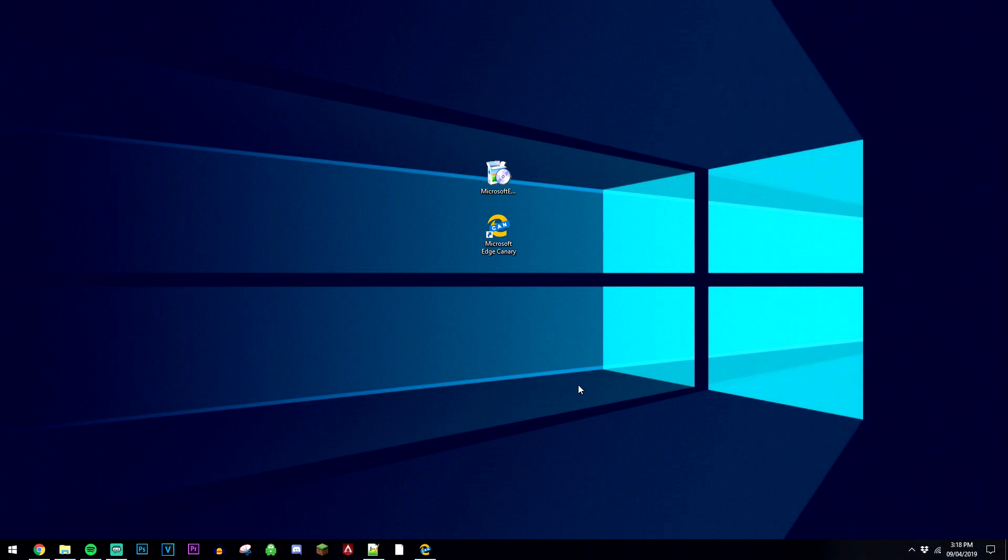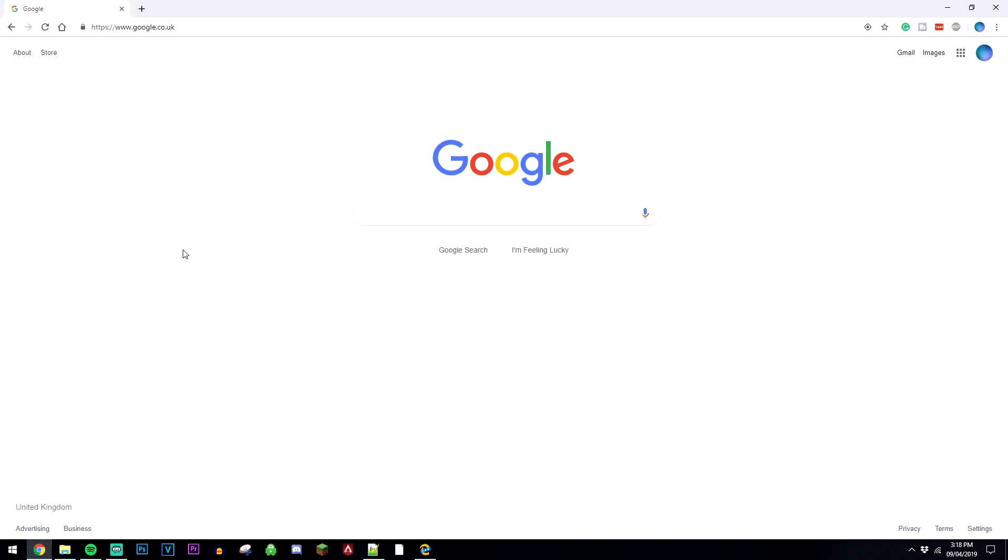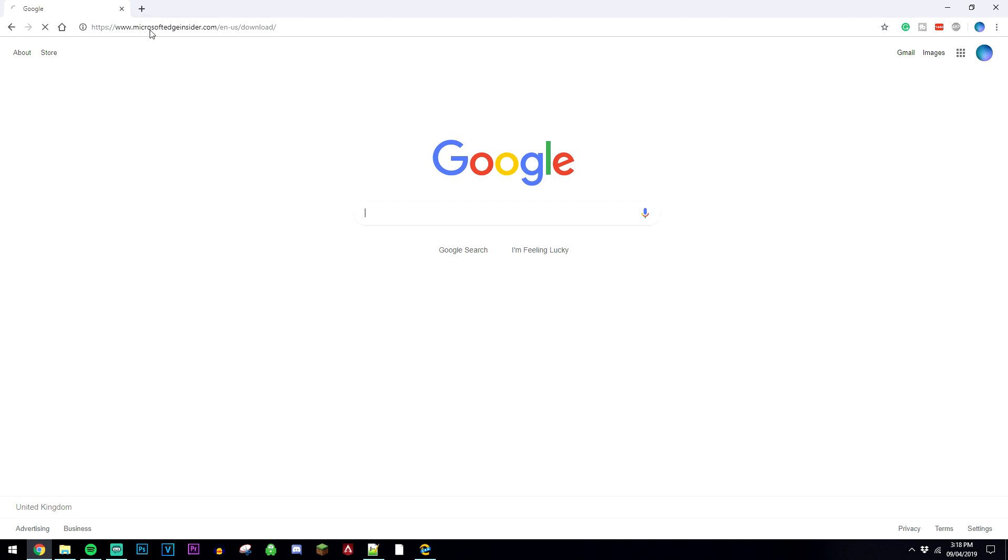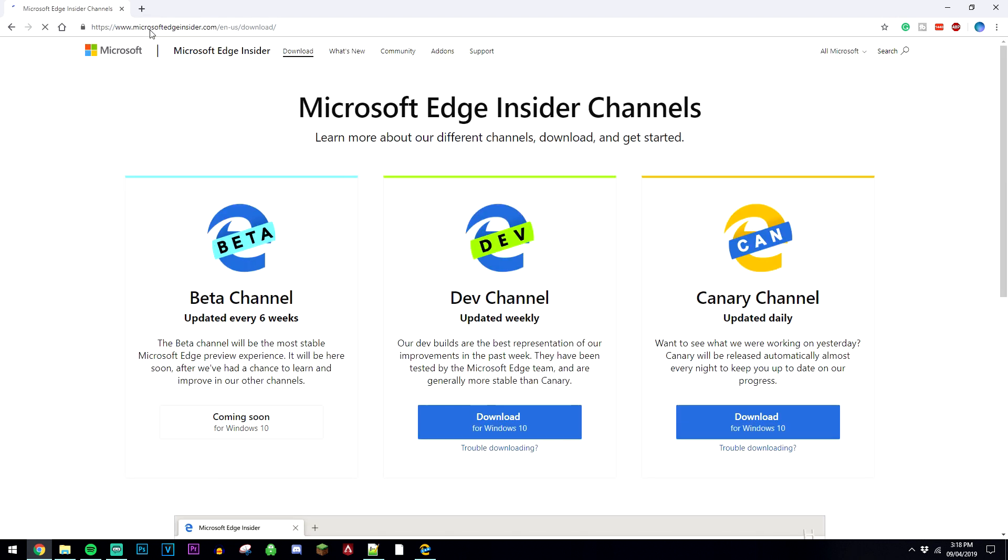In order to do this, you'll want to go ahead and load the browser you use the most, which is going to be Google Chrome for example, and you'll want to go to the link in the description below.